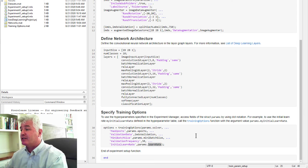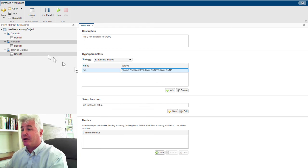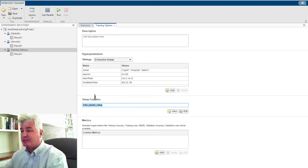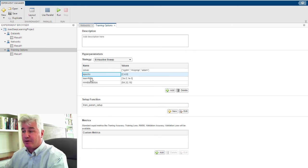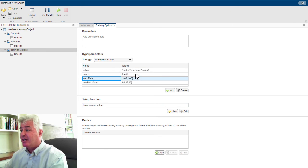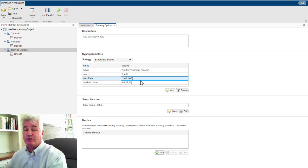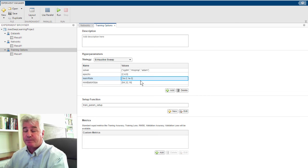To tell the Experiment Manager about those, did the same thing. There's the name of my function, there's the name of each parameter that I used, and there's the values. And that's all it took to set up to run those 54 trials for me.